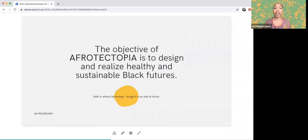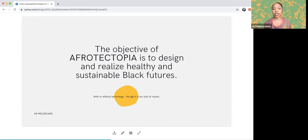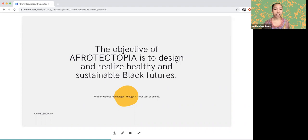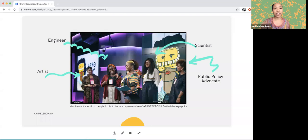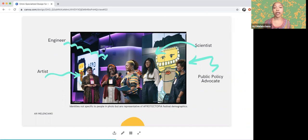The objective of Afrotectopia is to design and realize healthy and sustainable black futures with or without technology, though it is the tool of choice. When creating futures and engaging in speculative design, it's most important to do things interdisciplinarily, considering many different areas of expertise, because when we don't, we'll have blind spots. Afrotectopia has been a space of a variety of demographics professionally — lawyers, politicians, engineers, scientists — all coming together and learning from each other.